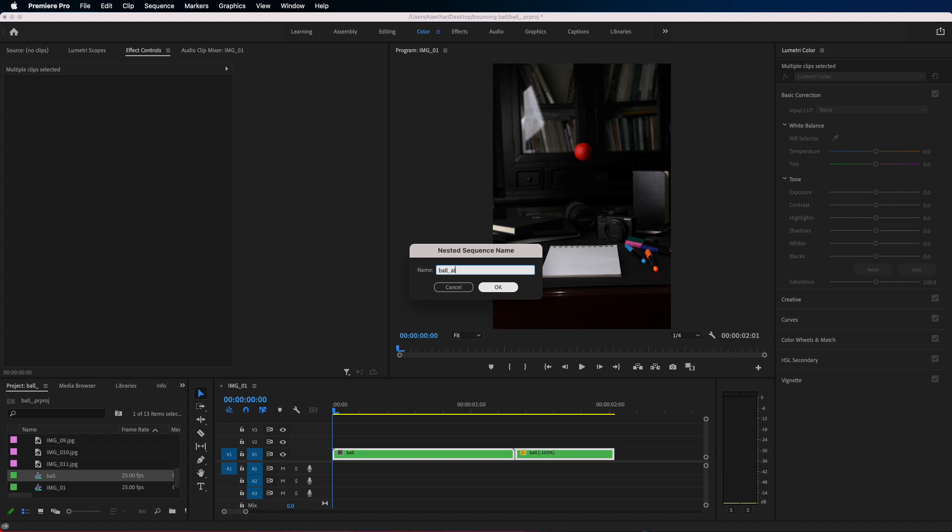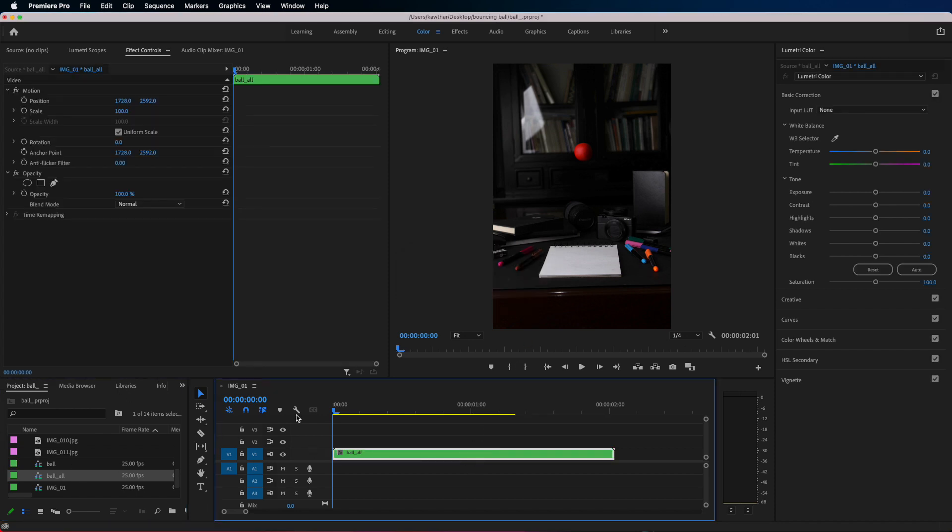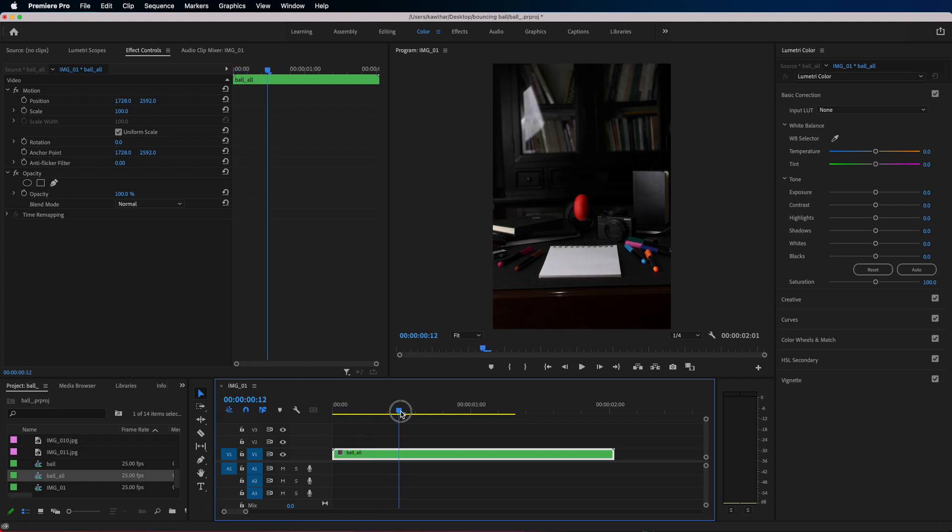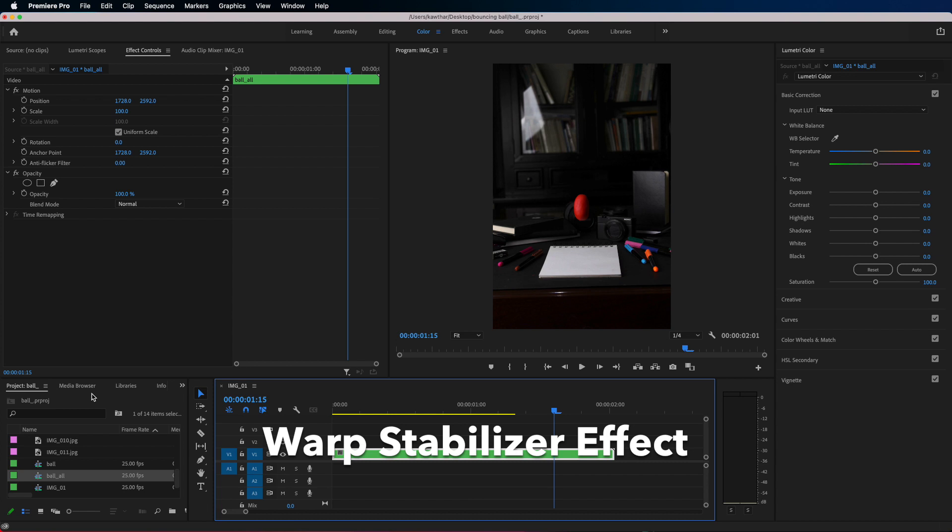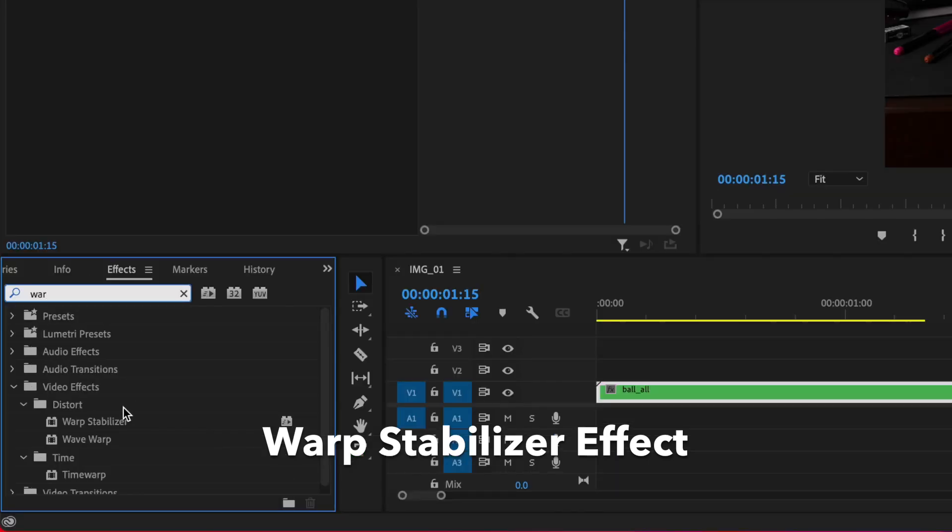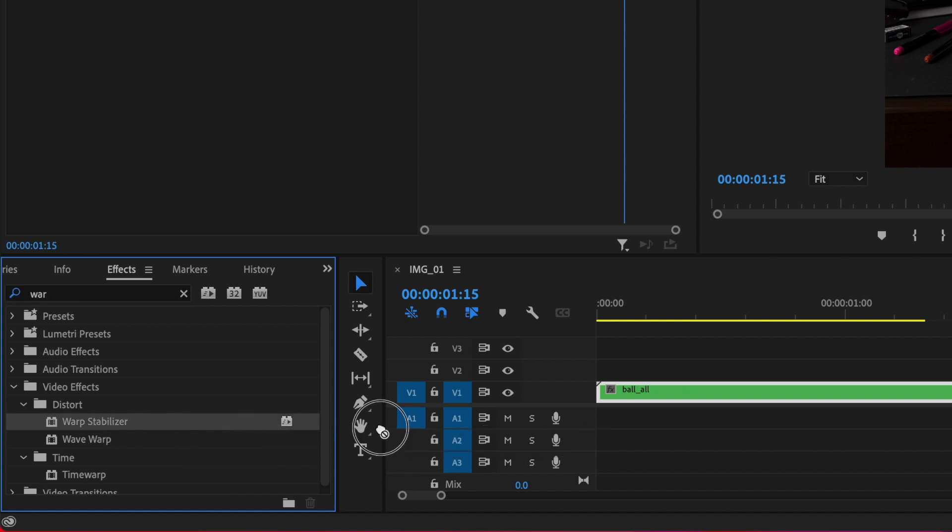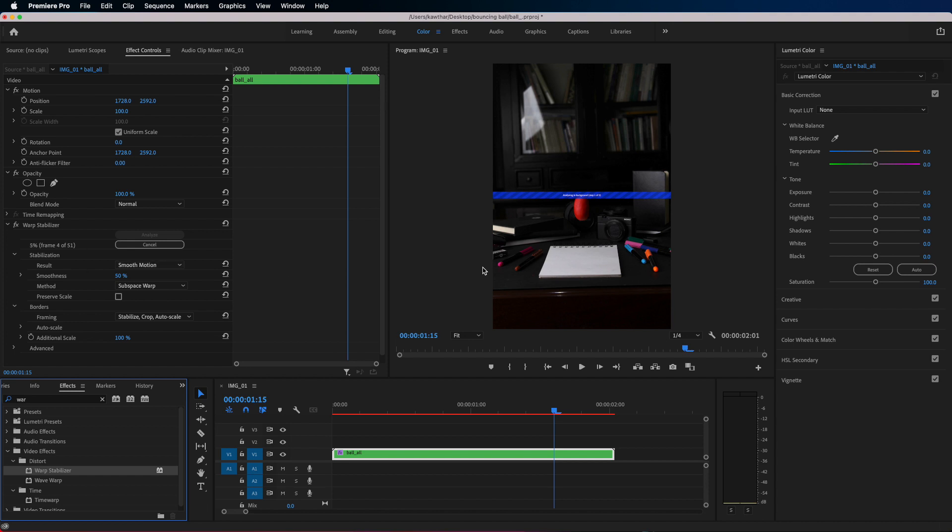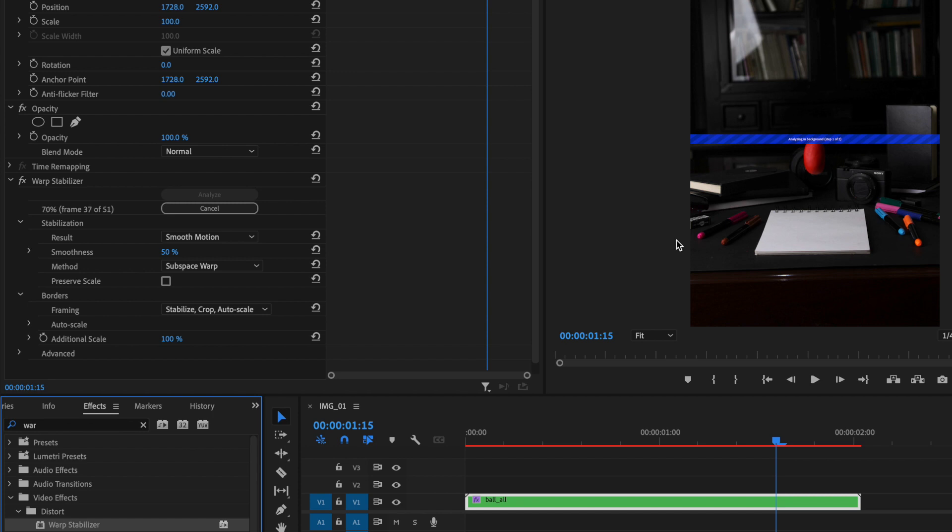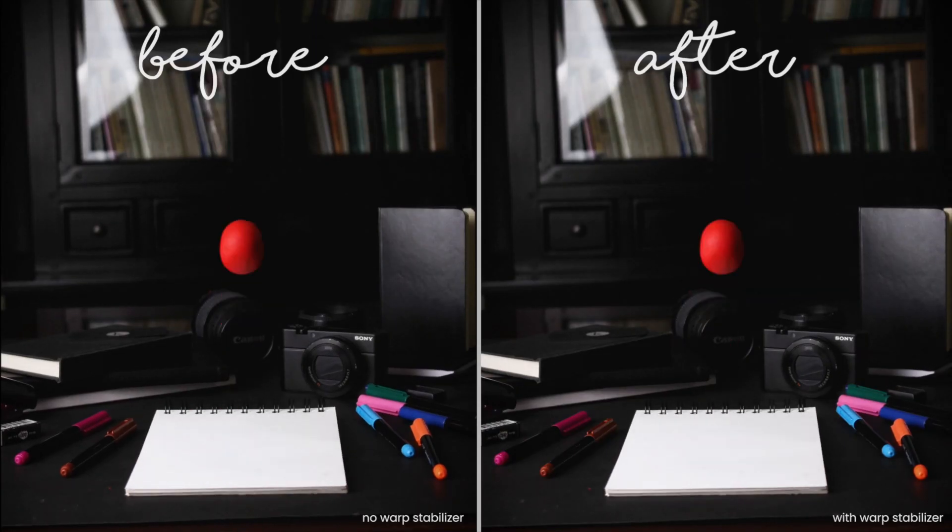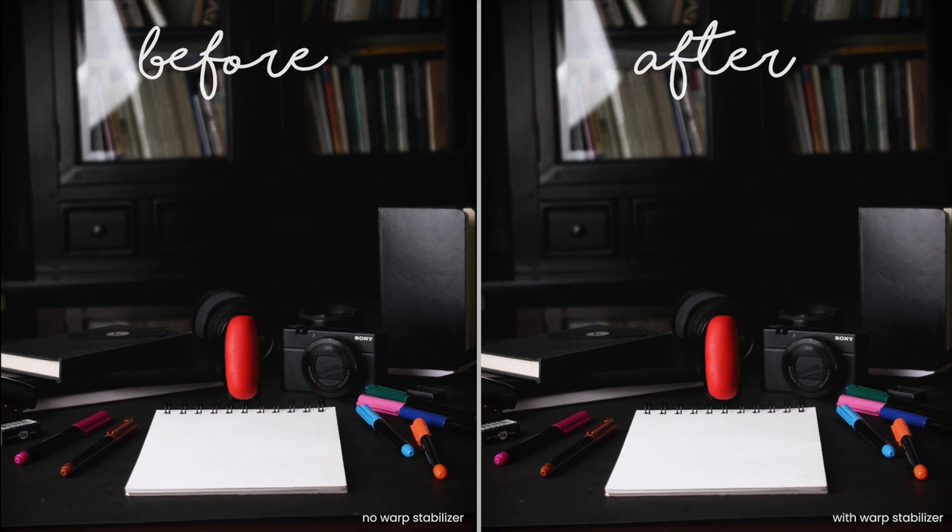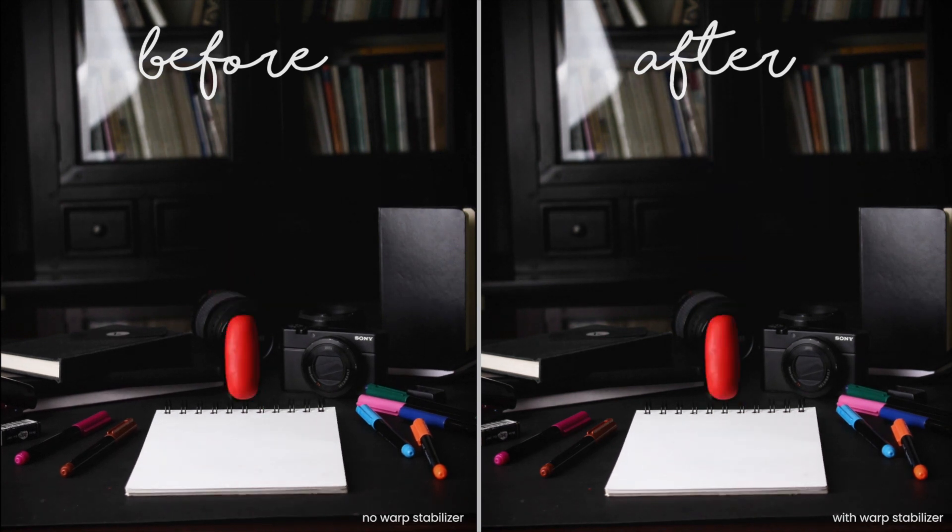And what I'm gonna do now is because there's a small shake in the camera and I don't want that, so I'm gonna apply the warp stabilizer effect and this just removes any shakiness in our video. I'll just wait for it to finish syncing. So this is a comparison with no warp stabilizer and with the warp stabilizer.